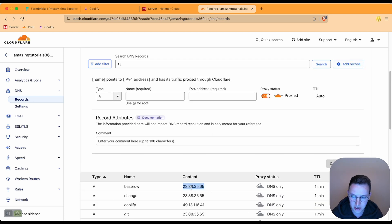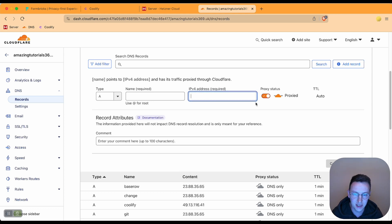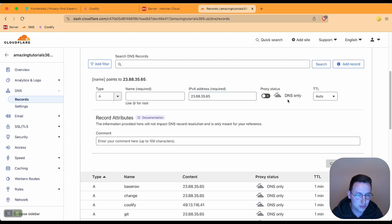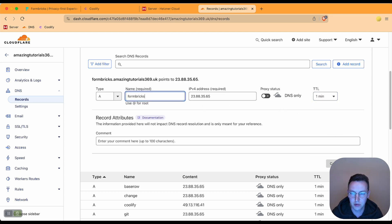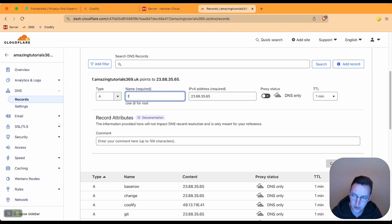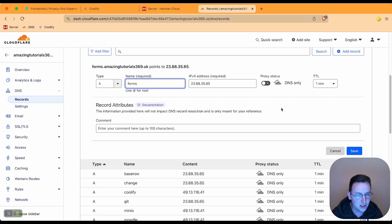I'll be putting this on my second server so I use this IP address. My first one was this one. Going to go for port 23, add proxy off, and I'm going to call this not Formbricks but I'm going to call this "forms". Yeah, I think forms is a good name.